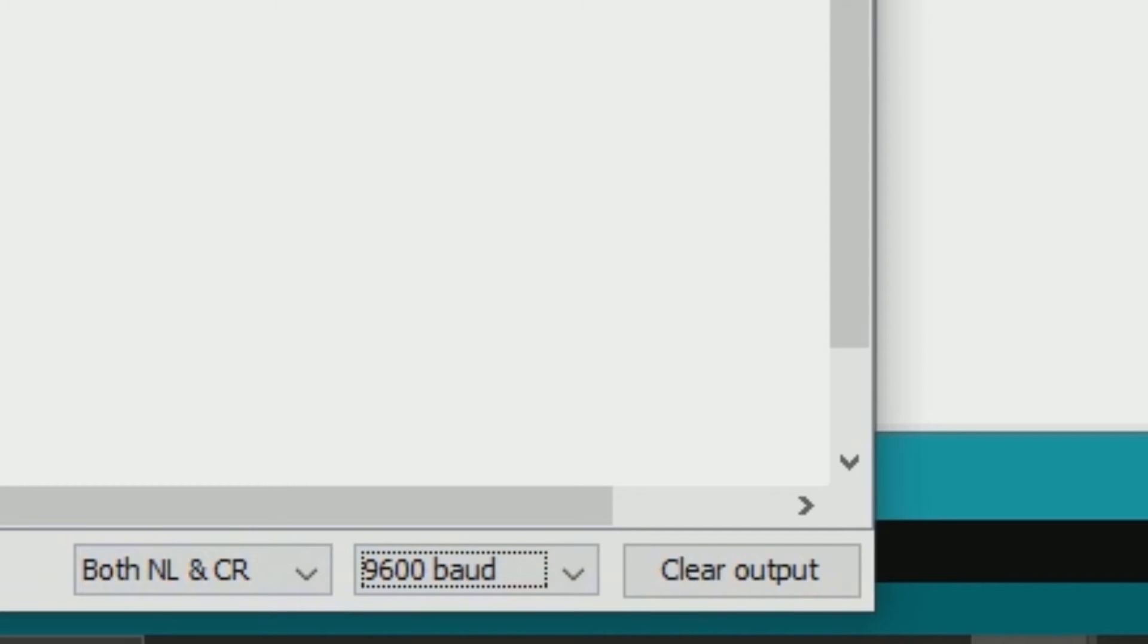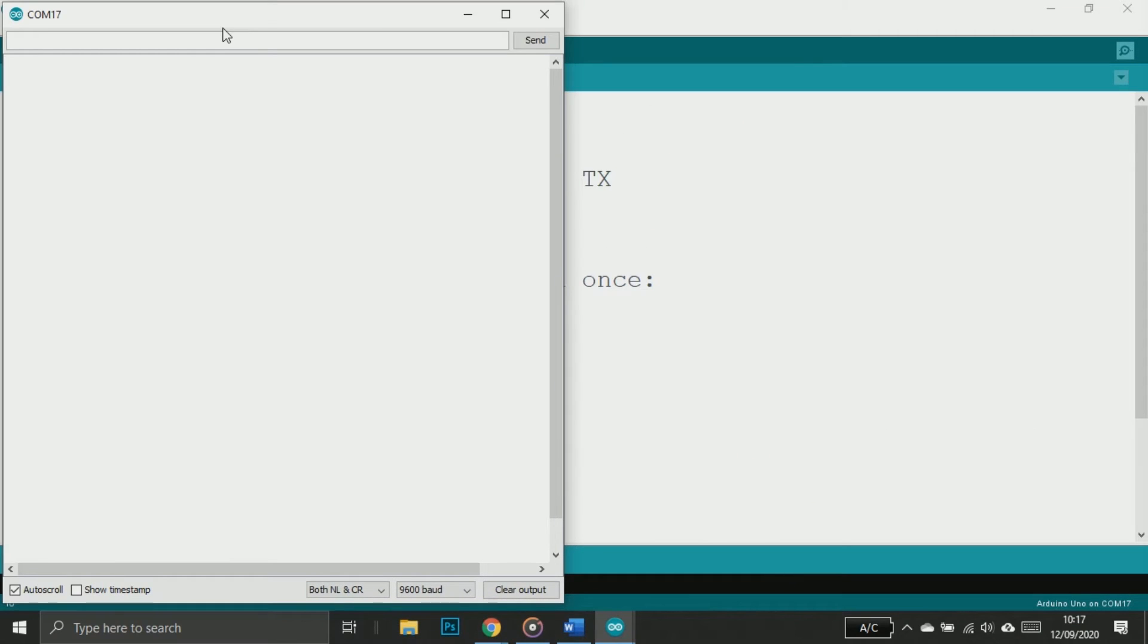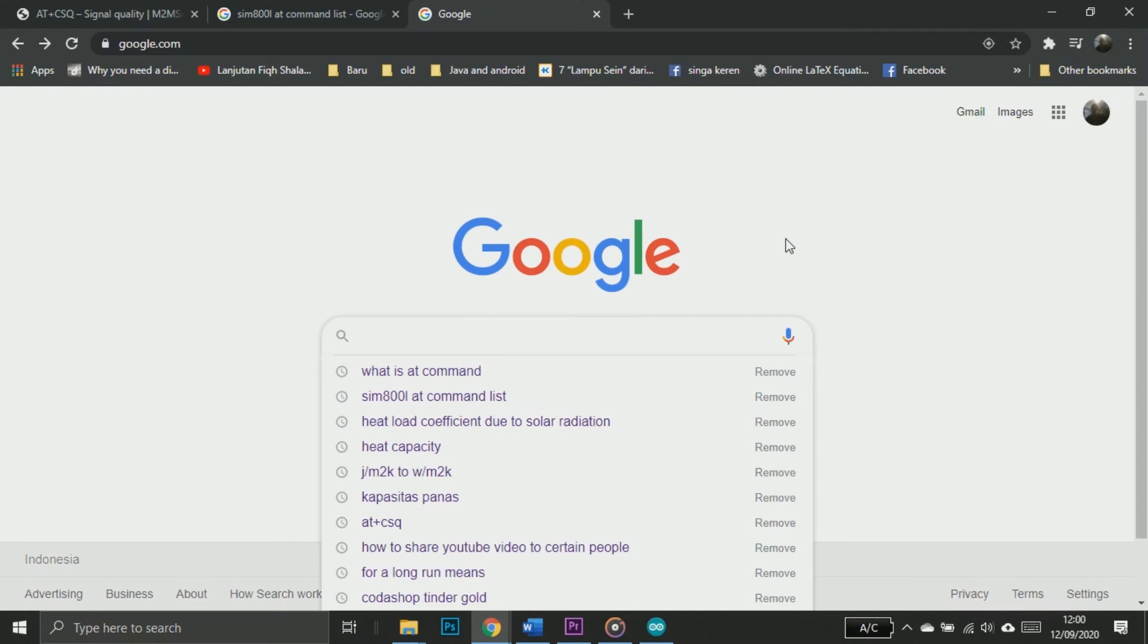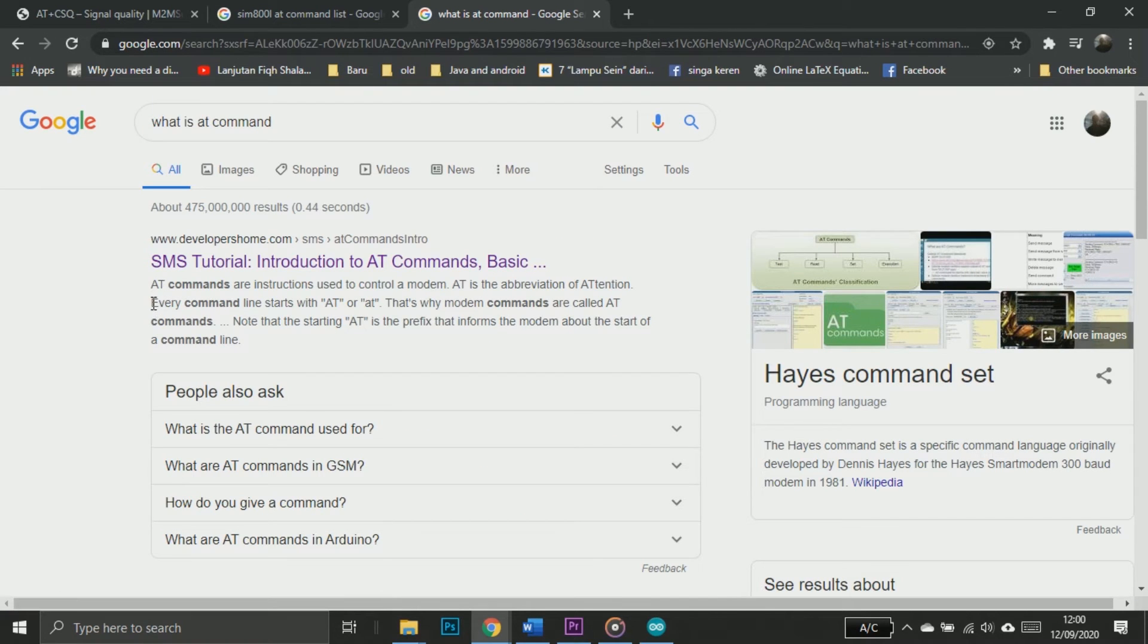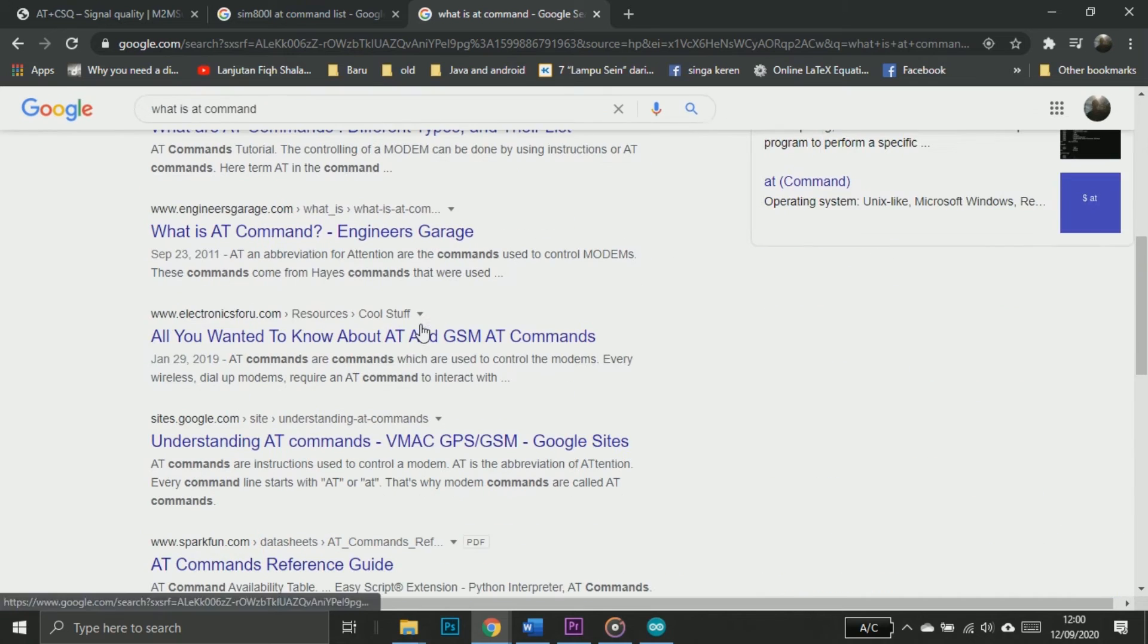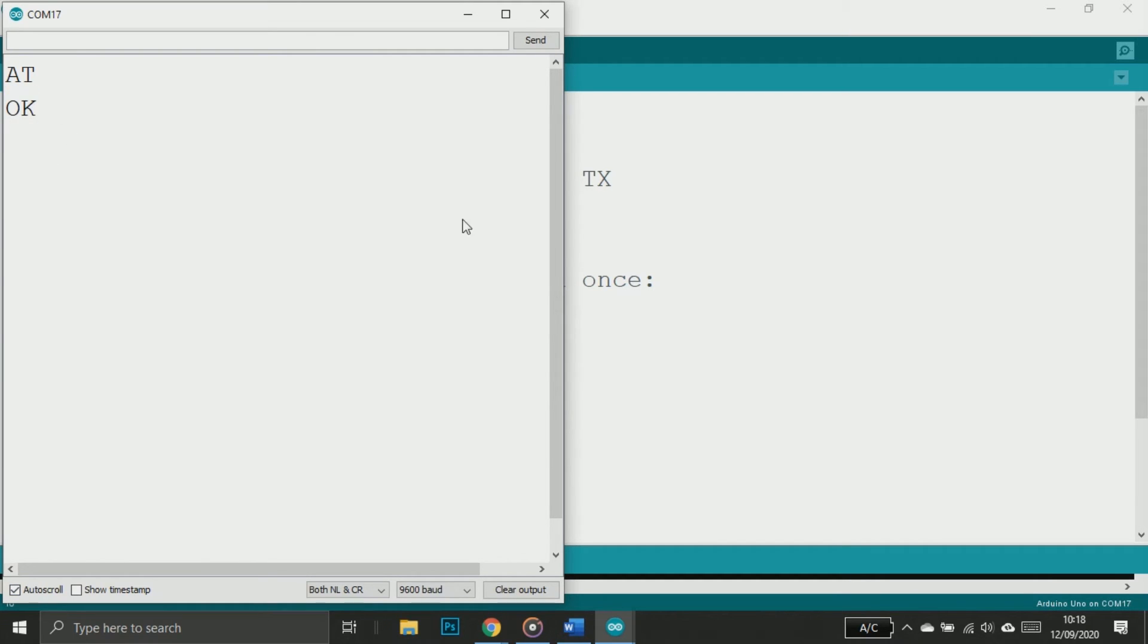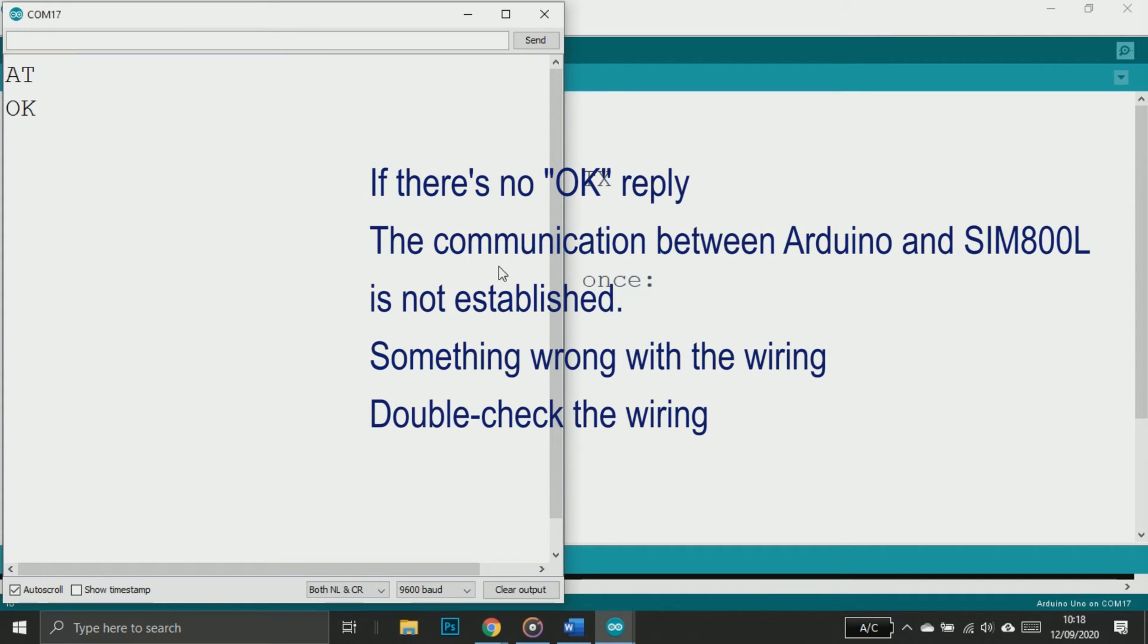Once the upload is complete, open the serial monitor. Don't forget to choose both NL and CR and use the baud rate 9600 - this is the safe baud rate for software serial. Now time to test the communication between Arduino and SIM800L. SIM800L and most GSM module devices use AT commands. So what is an AT command? I simply define AT command as a command that starts with AT. So I'll type AT and press enter. Now you should see the reply 'OK'. If you're not getting this reply, don't continue - we have a problem found. Maybe your wiring is not correct, or maybe your cable is broken, or maybe your SIM module is broken.